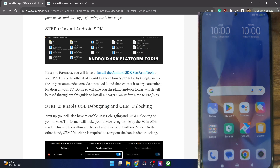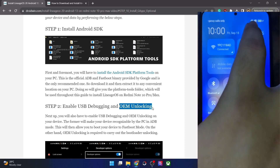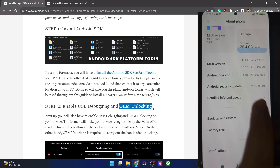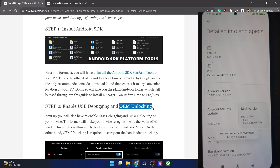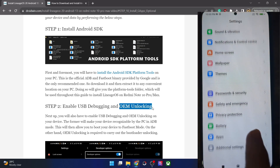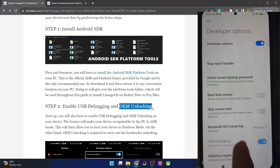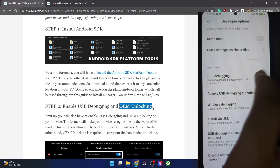After that, you will have to enable USB debugging and OEM unlocking. USB debugging is required to execute ADB commands, whereas OEM unlocking is required to unlock the bootloader on your phone. For that, go to Settings, then About Phone, then Detailed Info and Specs, and tap on MIUI version seven times. You will get a prompt that you are now a developer. Go back, then go to Additional Settings, and you should now see Developer Options. Go there and enable the toggle next to OEM unlocking as well as USB debugging.